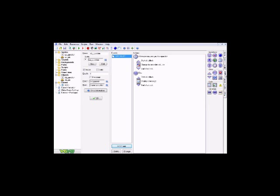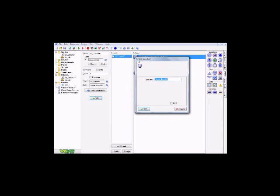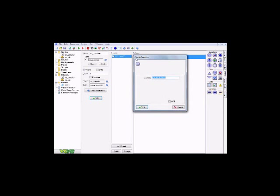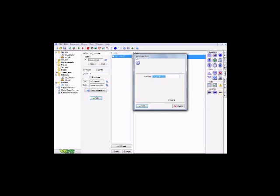Alright, so let's go ahead and head over to the control tab now, click and drag over this, and this is a check question. Now this is what we're going to be using for the question box. Now this is why this tutorial is going to be so short, at least I'm hoping it is.